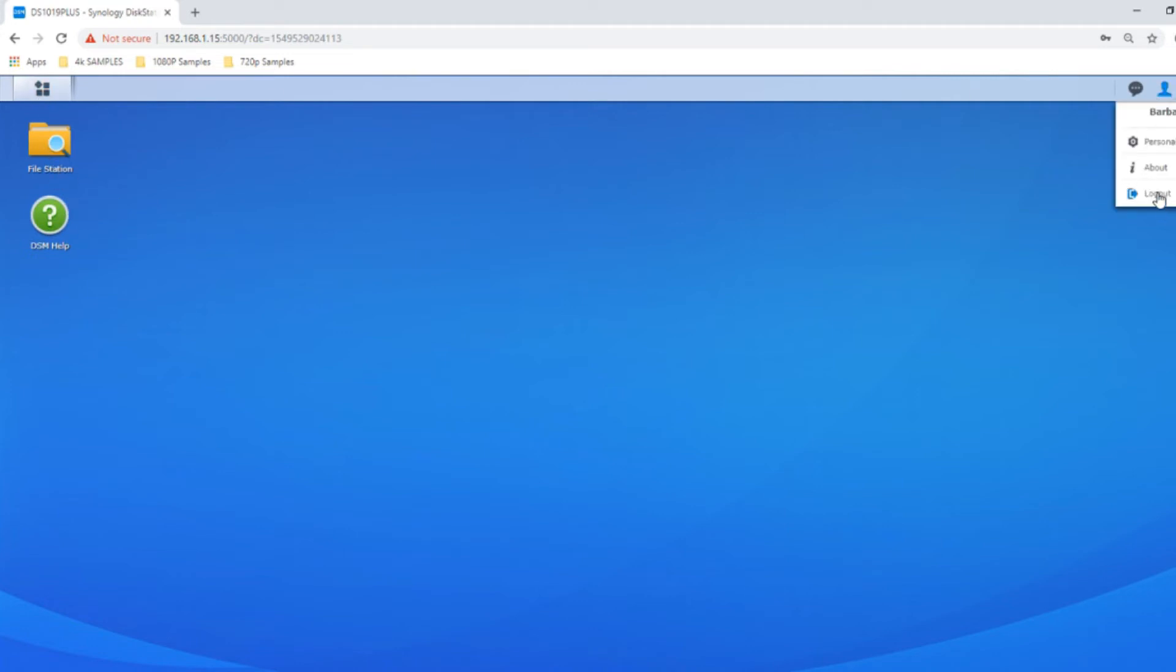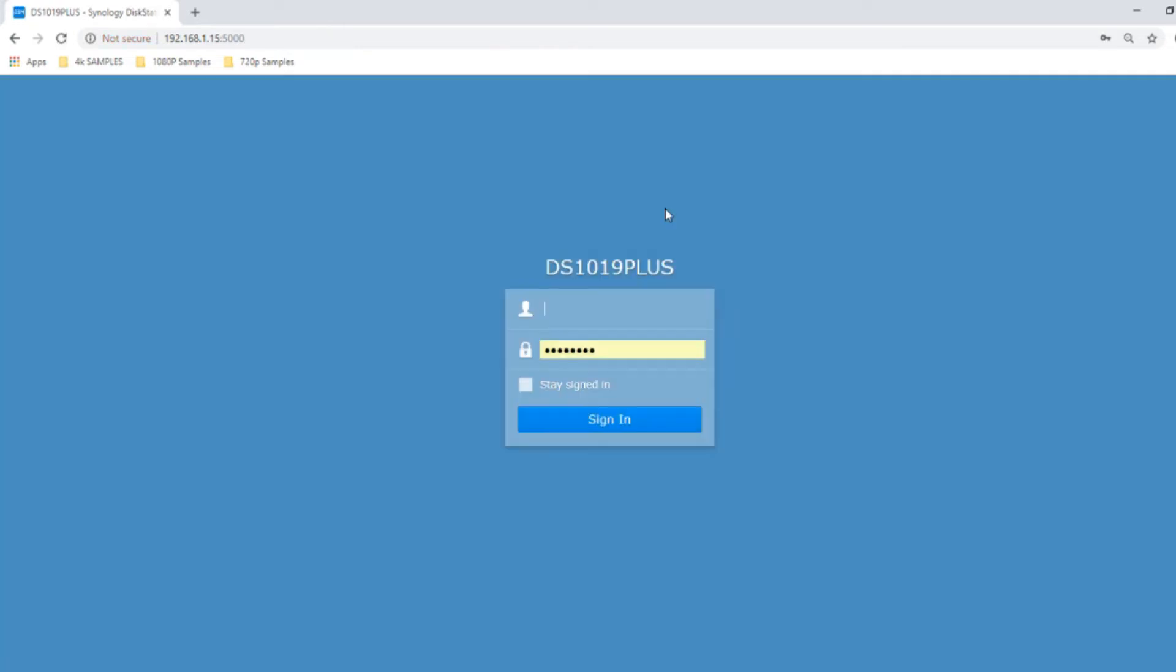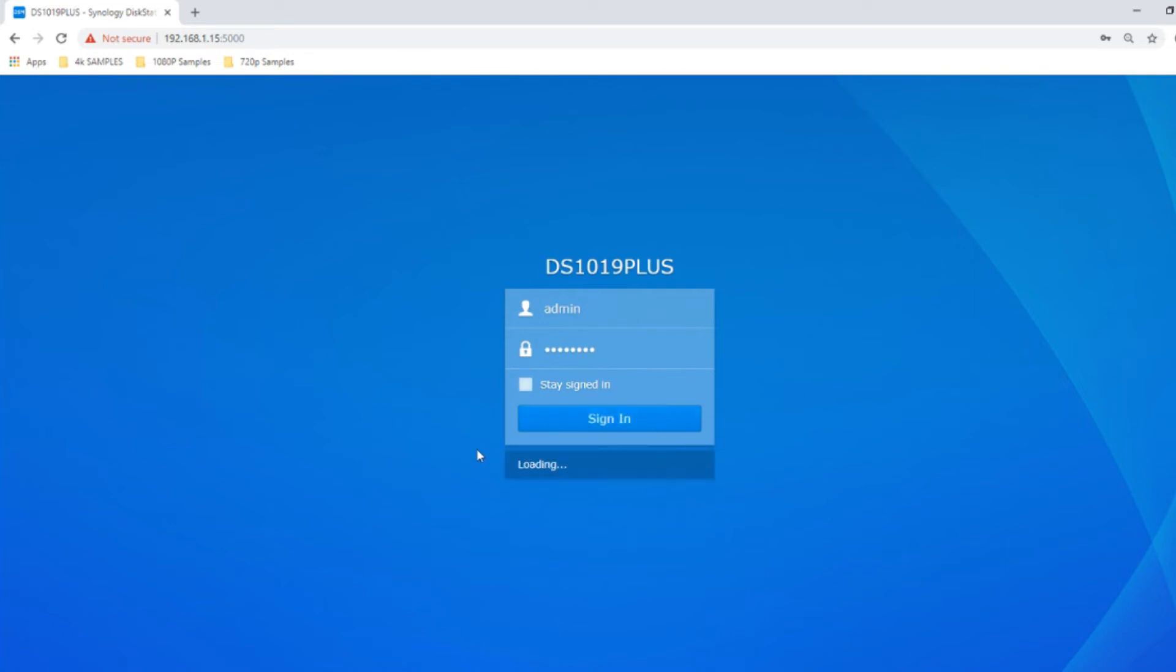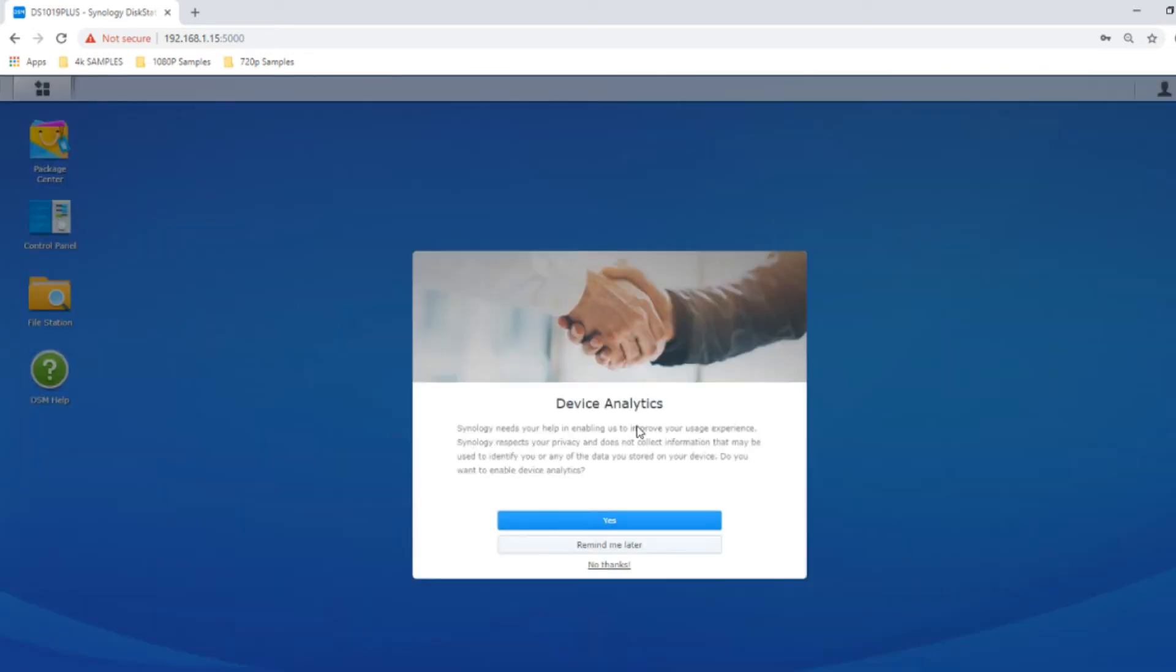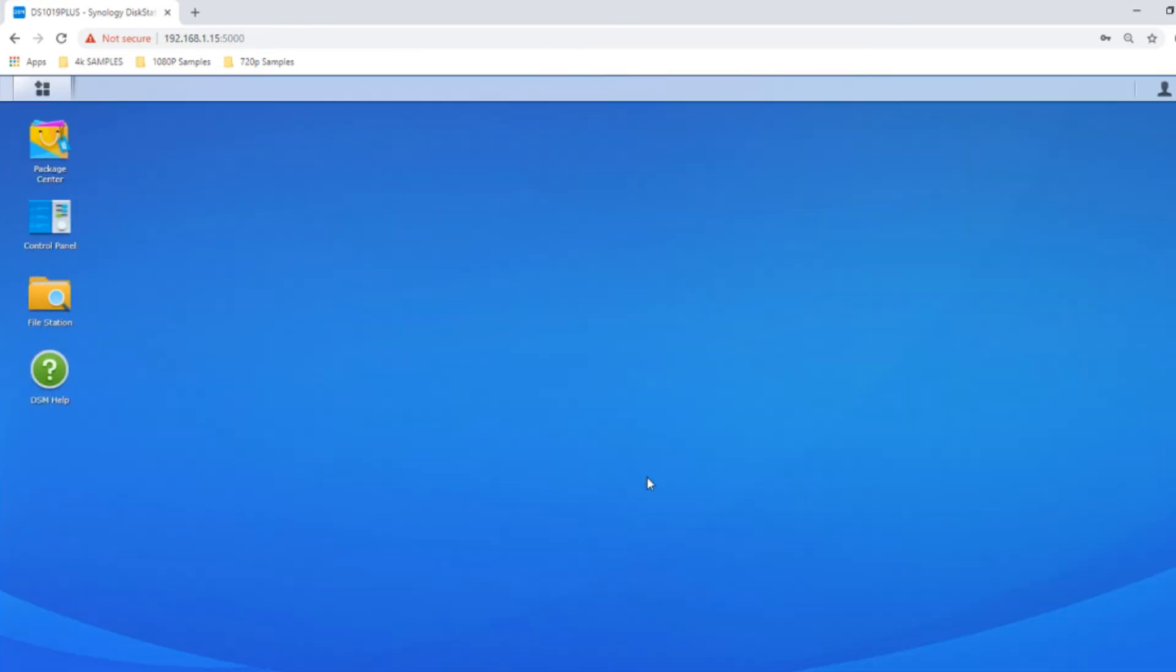If we log out again, this time we'll go back into the admin account. Once we make our way back in, we'll have all those admin options back for us to play with.